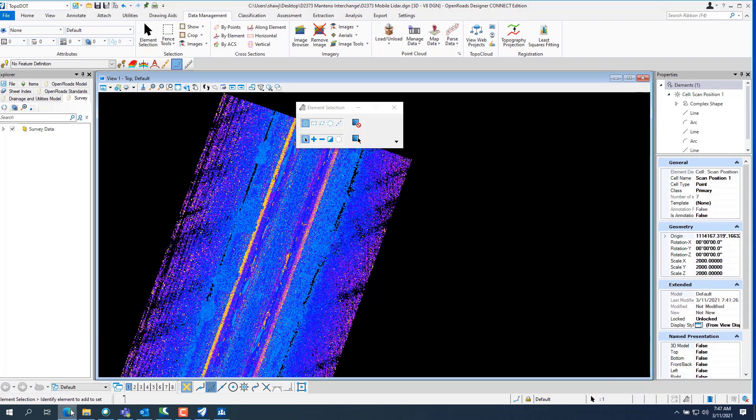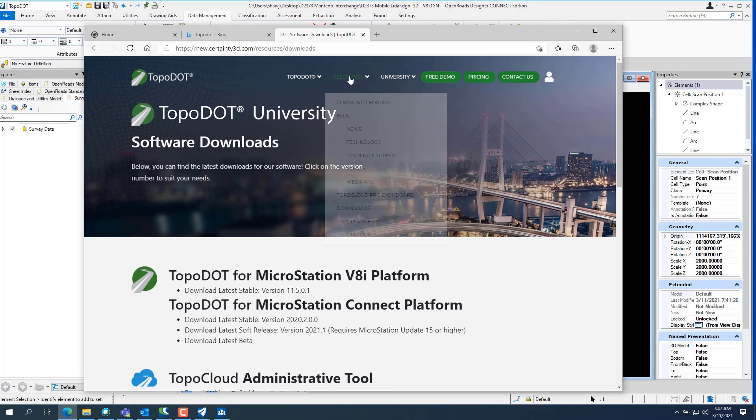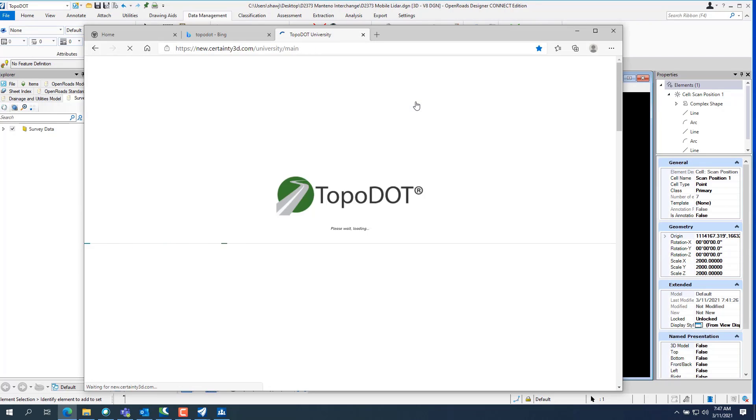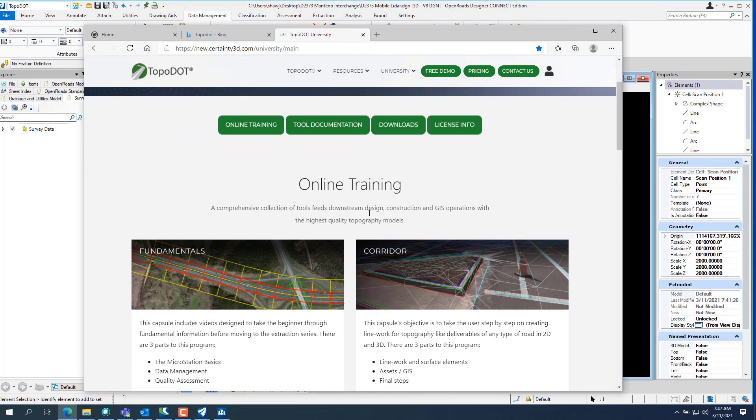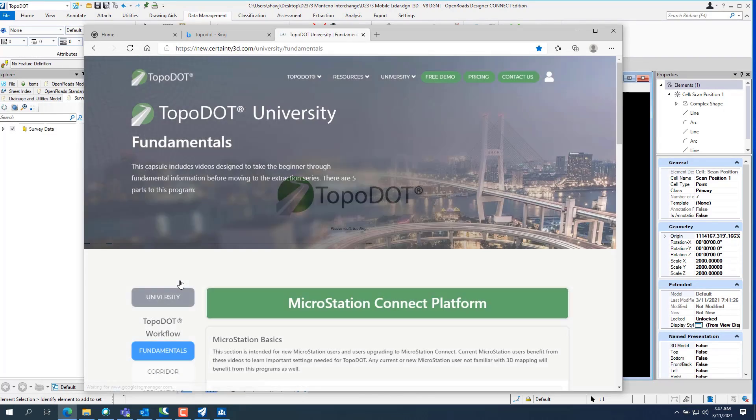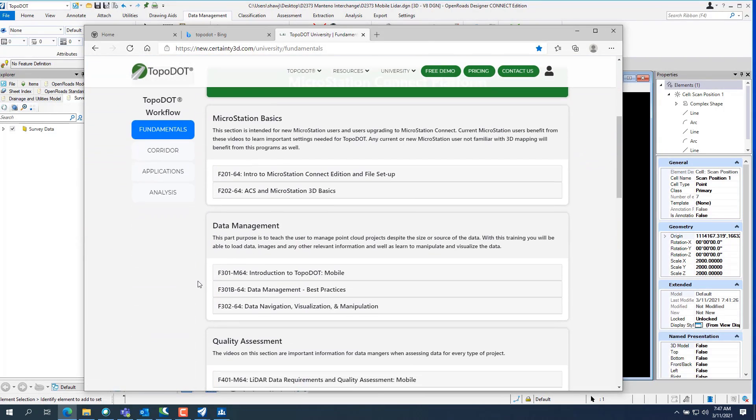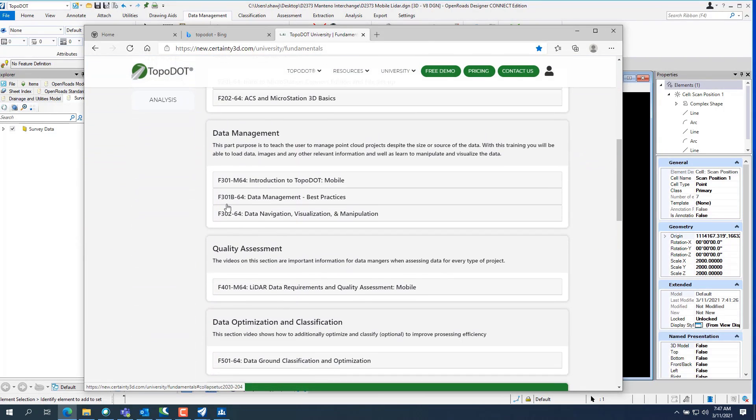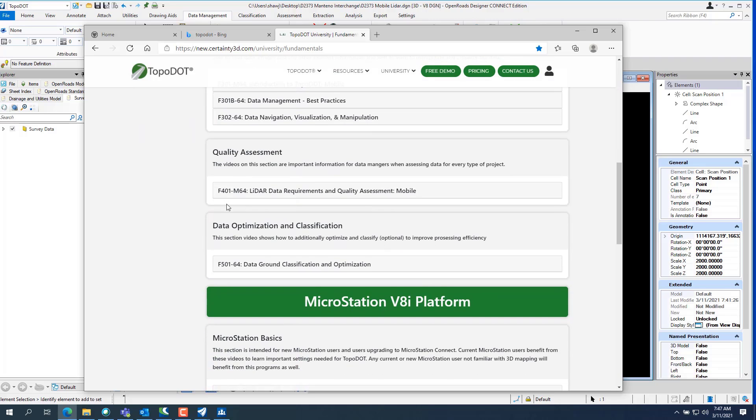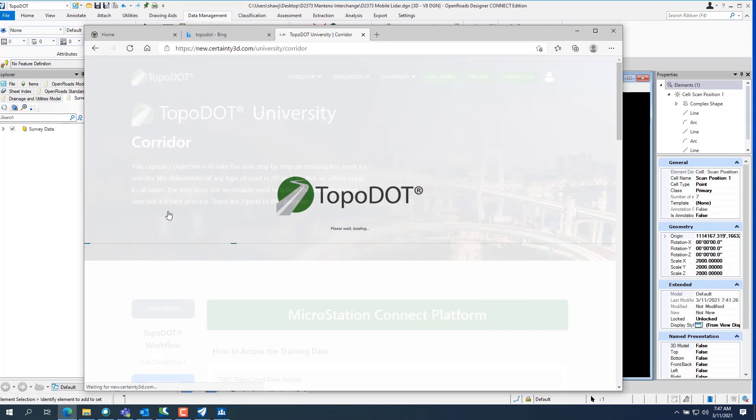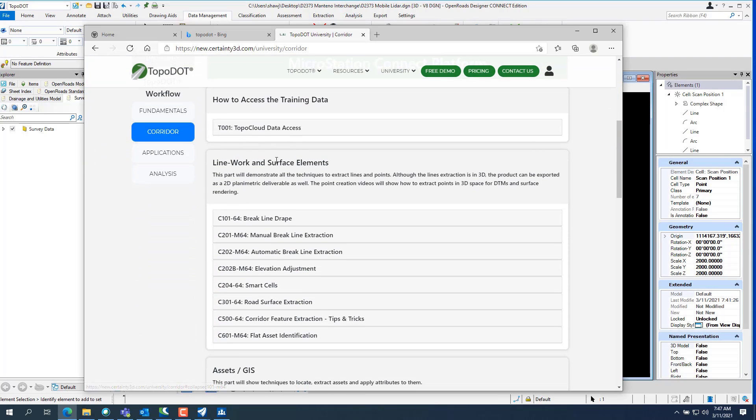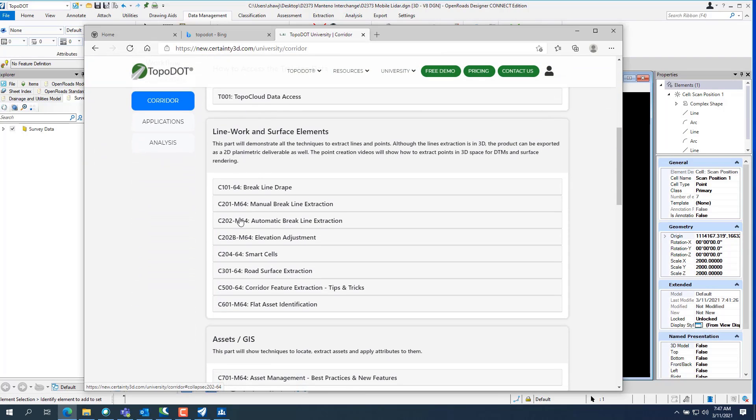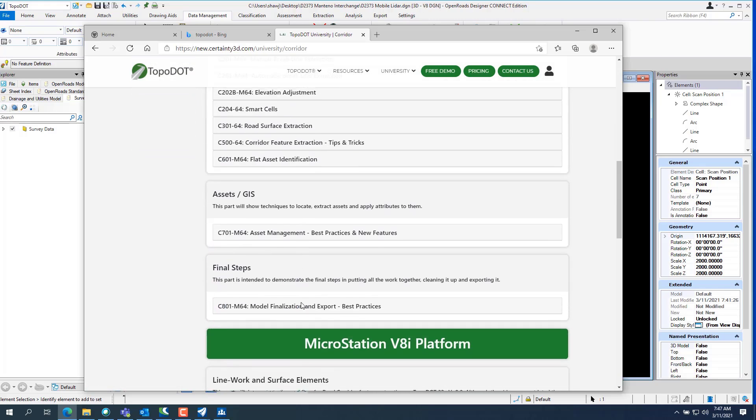If you go back to the TopoDot website and go to university, go to online training. There's all your online training. So you use fundamentals, covers, you know, what I went through for data management to get everything up in the cloud. The corridor starts. The corridor starts, how to access the training. You know, how to access the data. How to break a break line. And this is all the line work and surface elements. And then assets. Stuff like that, you know.